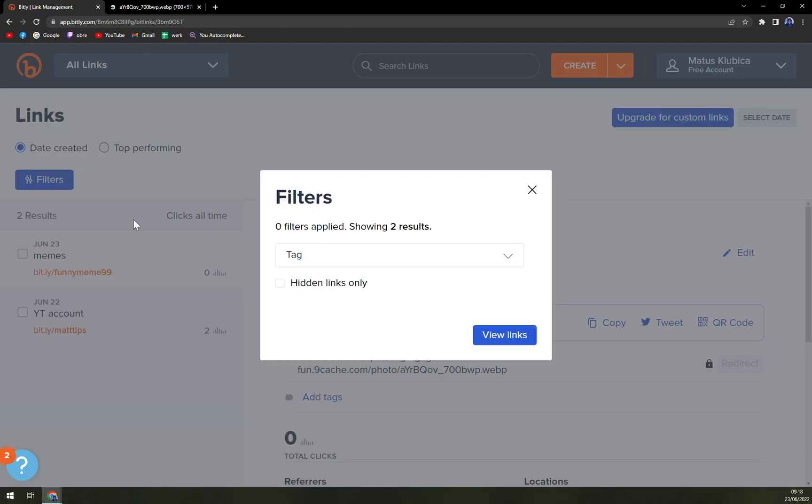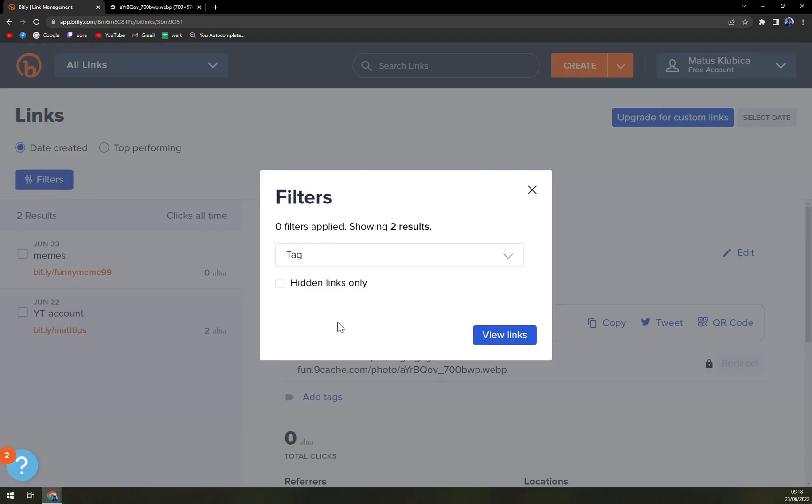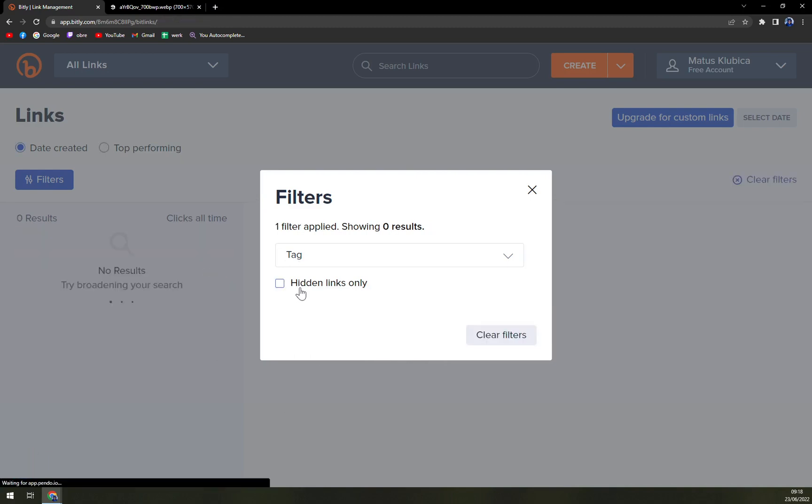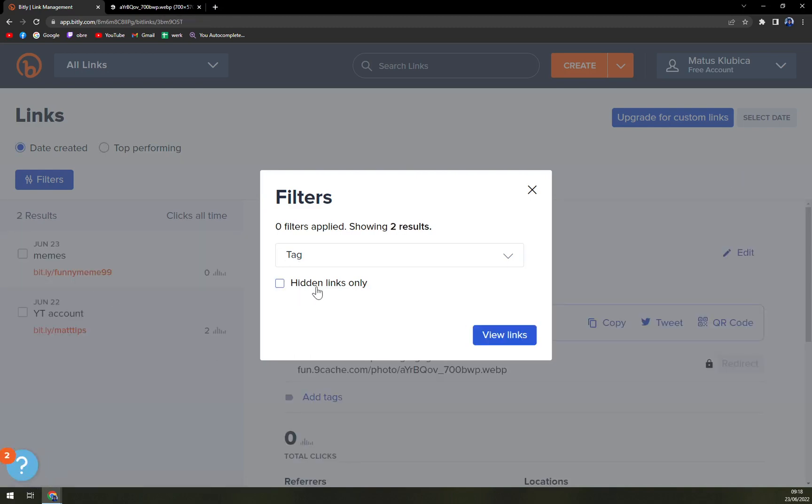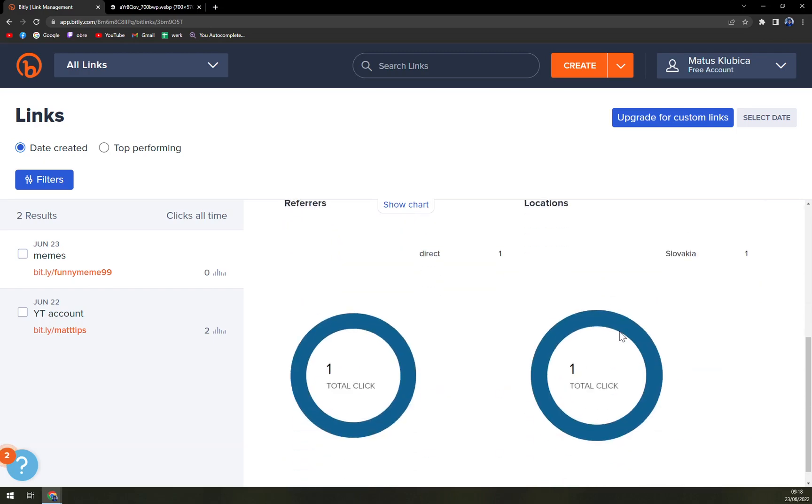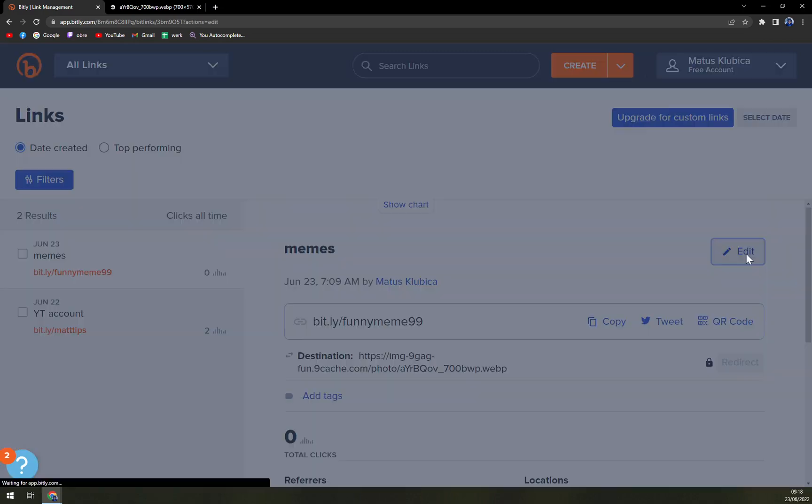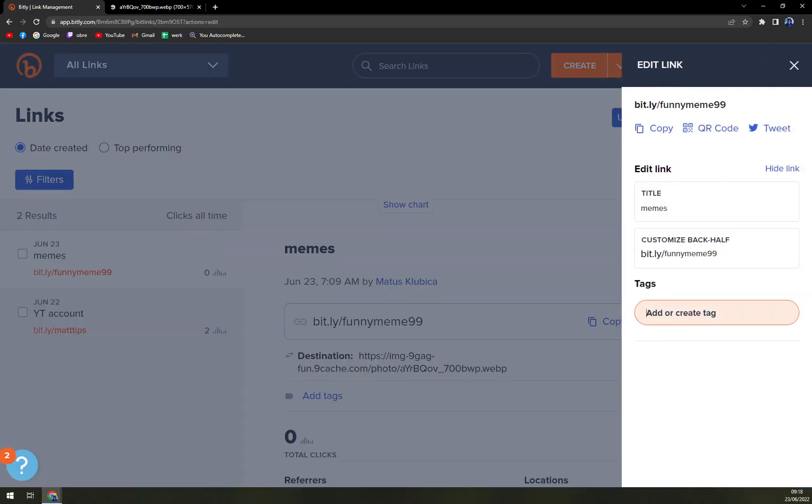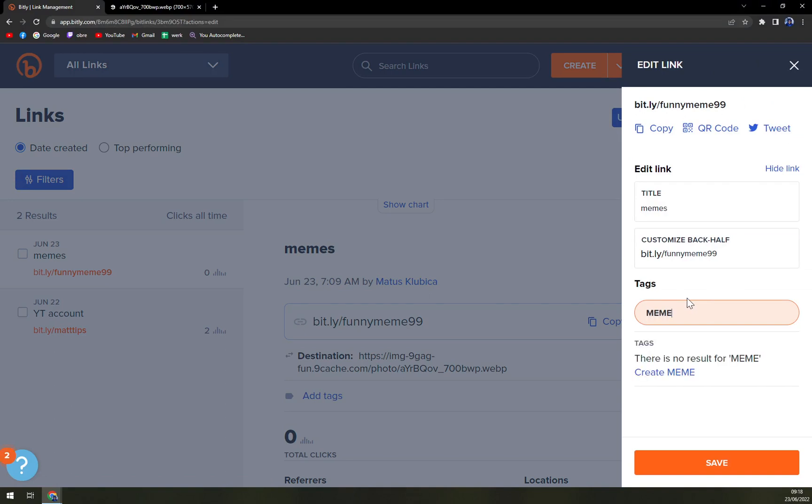If you want to add filters, you can go by tags. No tags are available, but I'm not really sure that's the case. Let's go with edit, create a tag. There should be a tag. Let's go like this, maybe.